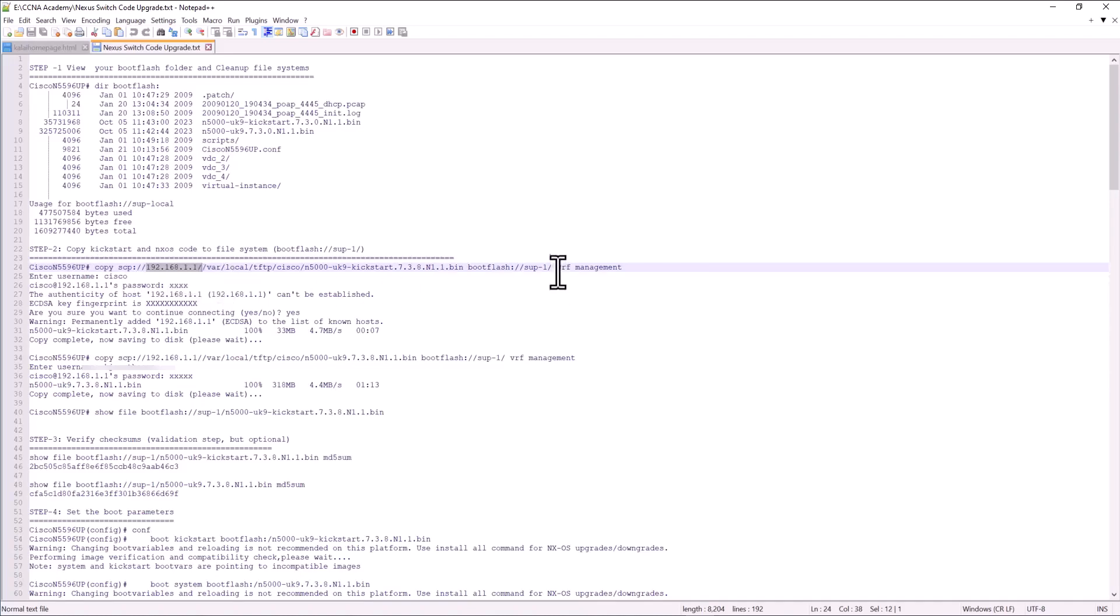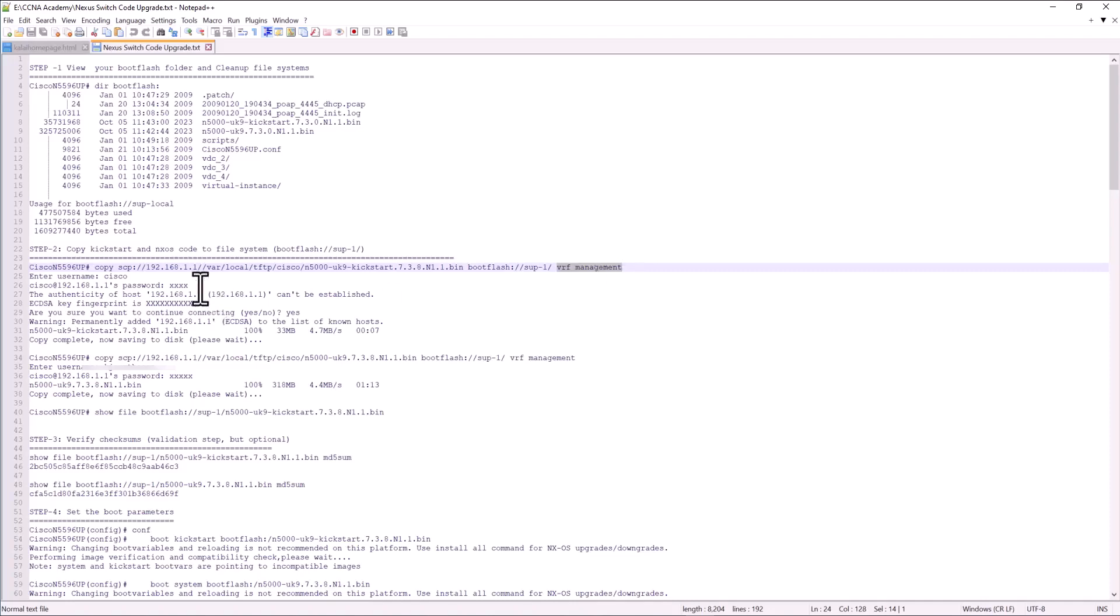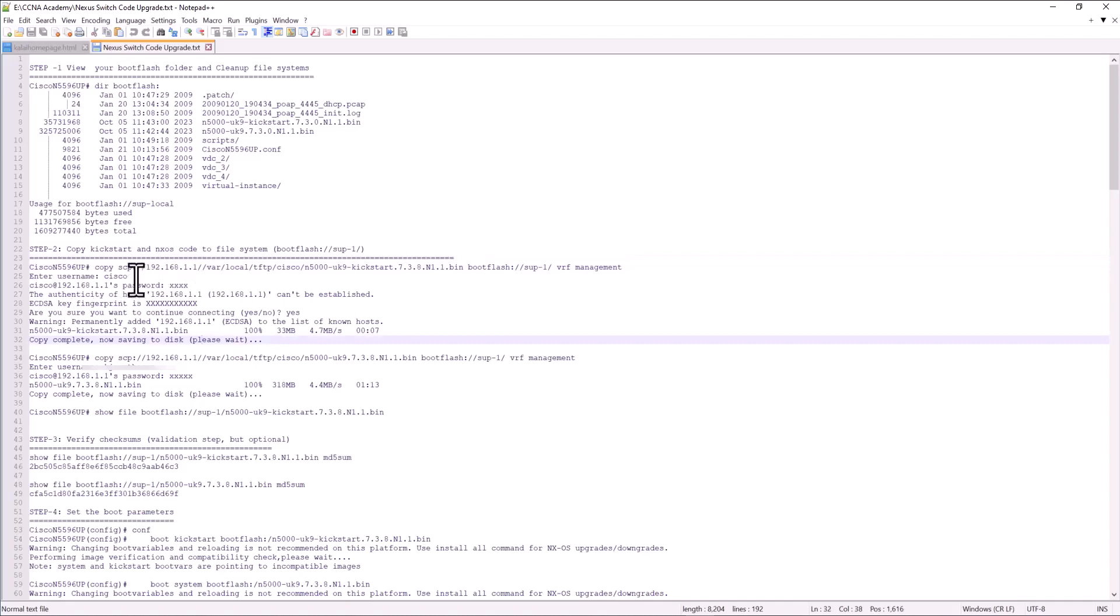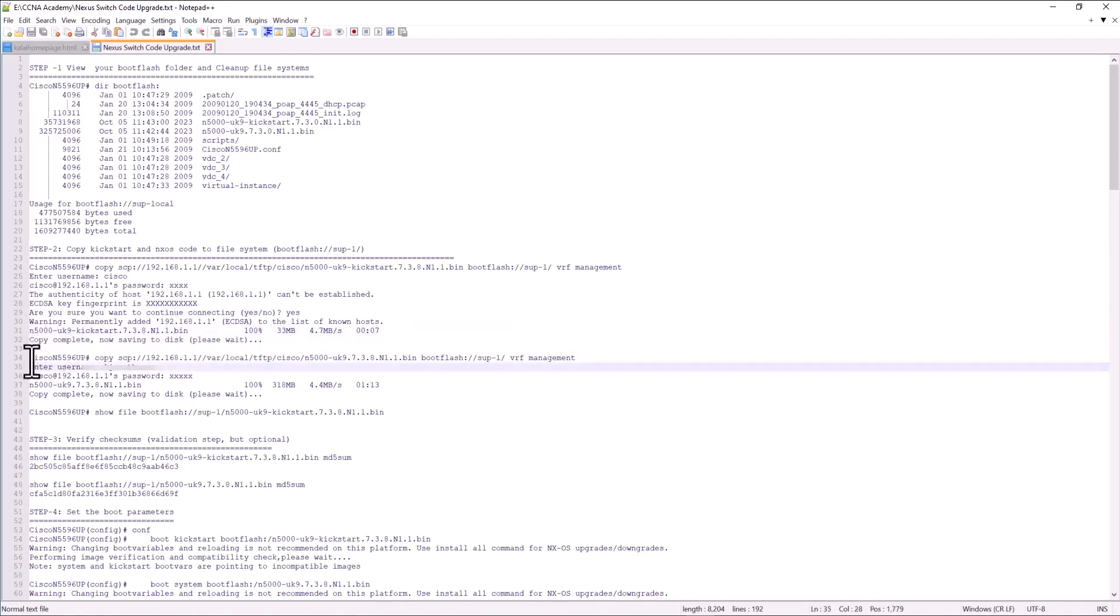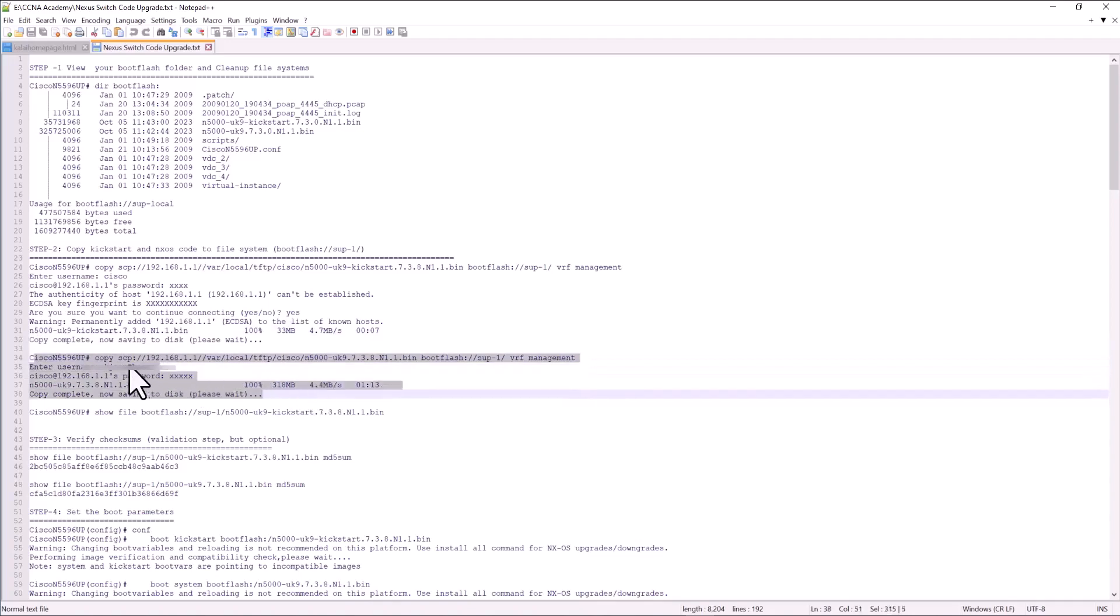You need to have proper routing in your VRF management context. I am making an assumption that you have proper routing in place in the VRF management and you are able to ping your TFTP server. And you give your username and password. And now you have completed downloading your image to the disk. That's the kickstart image. And you also have downloaded the system image using this command.